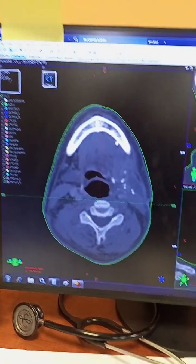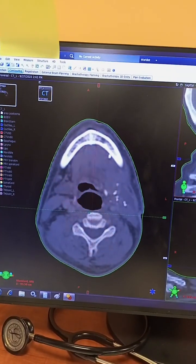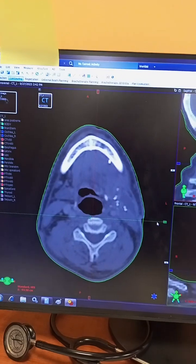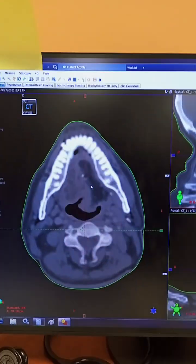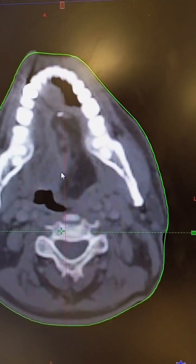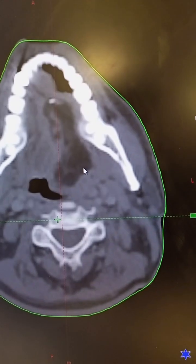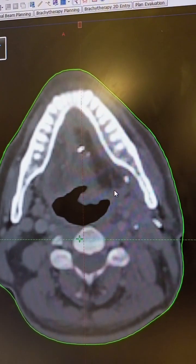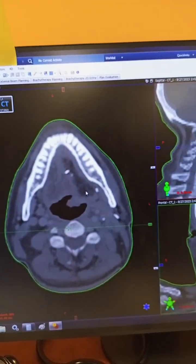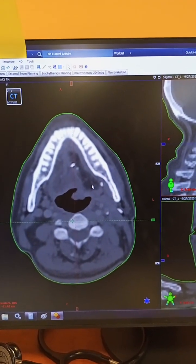We have a carcinoma tongue case today and we are going to contour the volumes for carcinoma tongue. The patient underwent wide local excision with flap reconstruction. This hyperdense or blackish area is the flap of the tongue which has been placed. It is a left-sided carcinoma tongue and the patient underwent wide local excision with lymph node dissection followed by flap reconstruction. The flap was taken from the gastrocnemius muscle of the right leg.